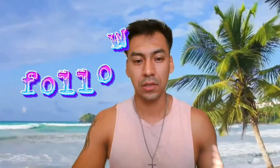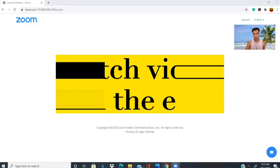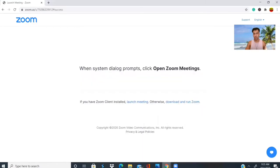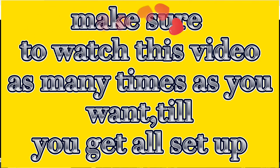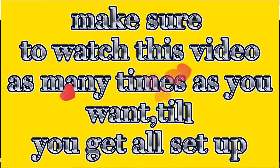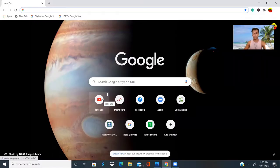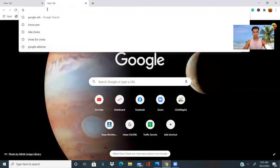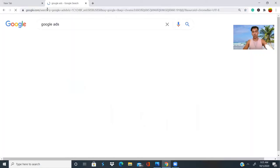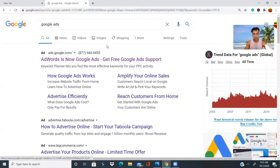Today we're going to learn about how to set up an ad with Google for a YouTube video. If you have a website or a blog and you want to set up a campaign to get more traffic to your website or product online, the first step is to go to Google AdWords.